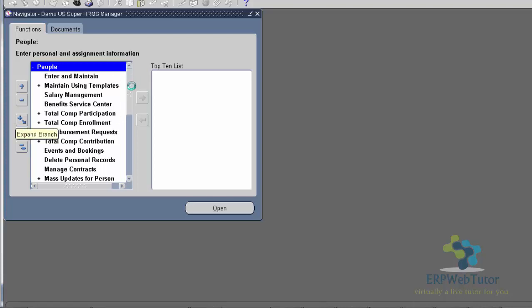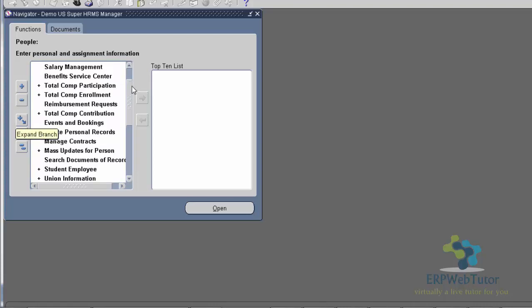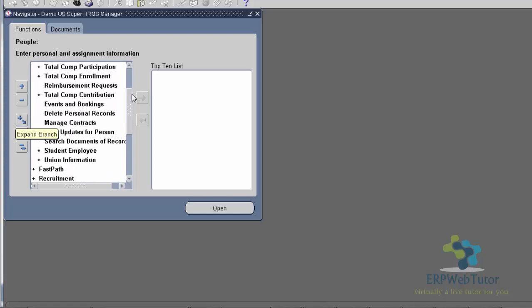We will cover the navigation of the forms and menus in the next tutorial. But for this, we just wanted to show you how to get into the application, what you see on the application when you first log in, how the form-based application and the browser-based applications are different. That was the goal for this tutorial. In the next tutorial, we will try to understand some of the terminologies that is used in the application. We will try to understand the difference between menus and functions. We will also see how to query the data from the application. That will be all for this tutorial. Thanks for watching.